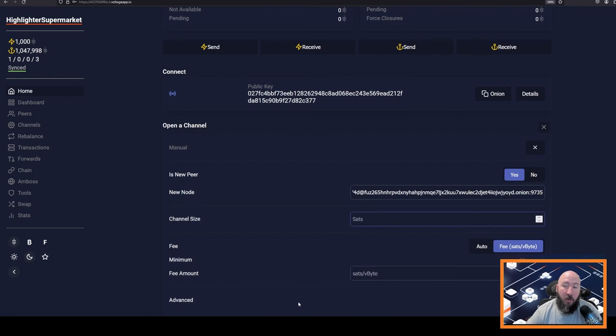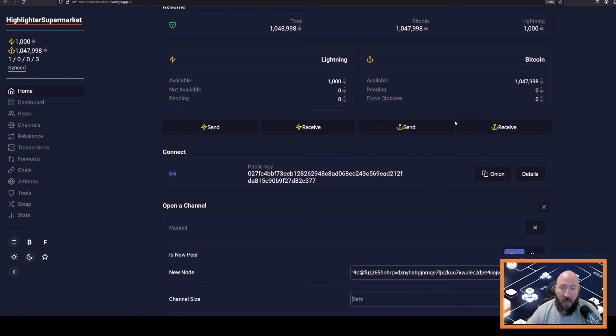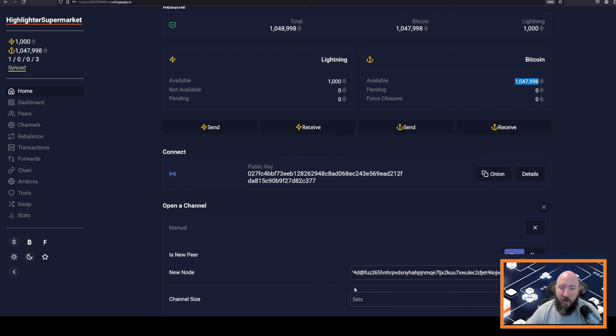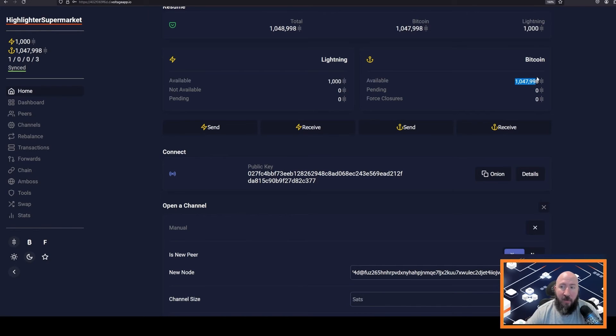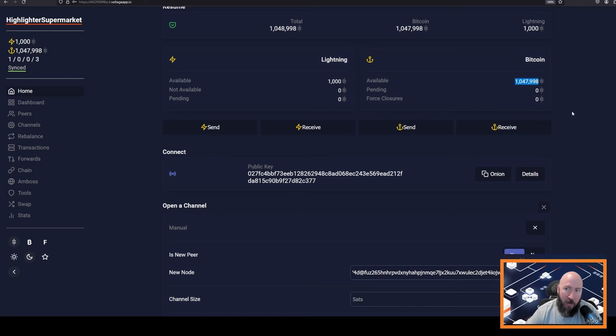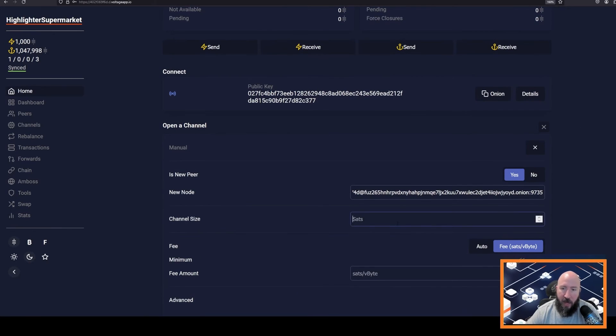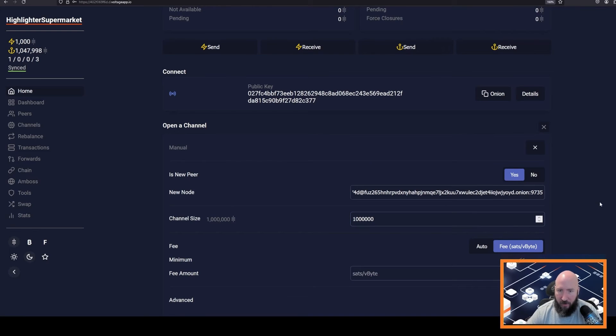And now we will pick the channel size. Now you can pick any size that is at least what you have in your Bitcoin on-chain wallet. If I wanted to open a 3 million satoshi channel, I would have to add funds to my on-chain Bitcoin wallet first. Right now it looks like I can get away with maybe a million sat channel. So let's do that. One million sat channel size.